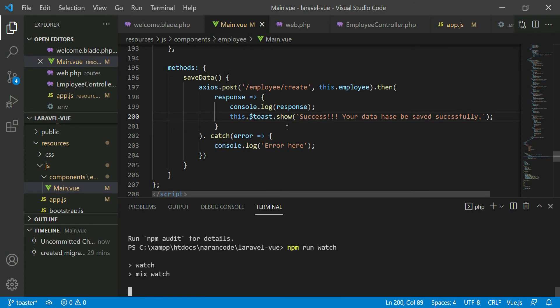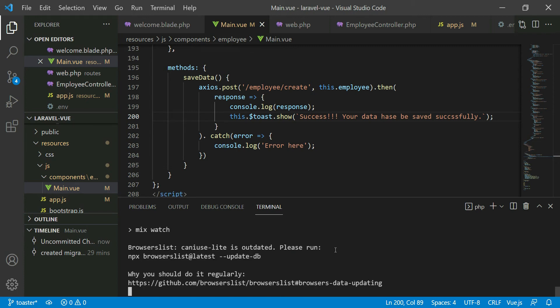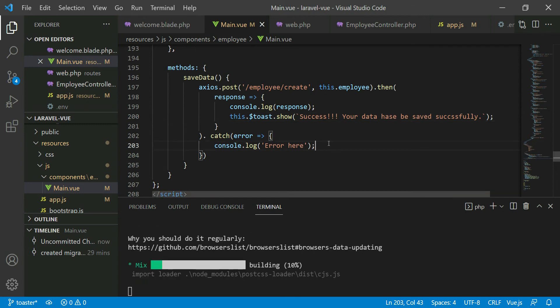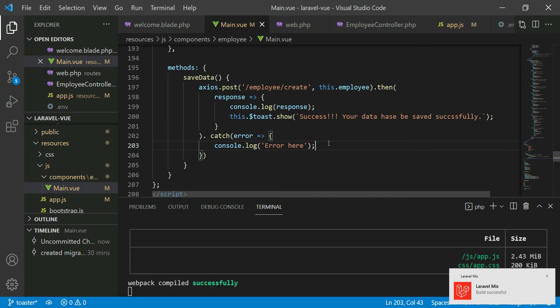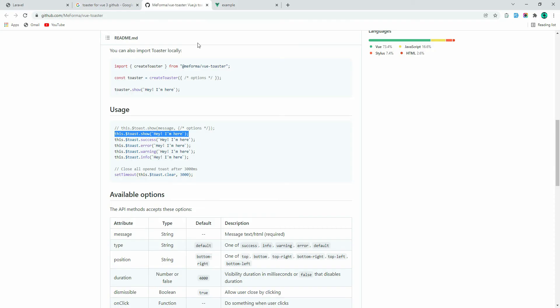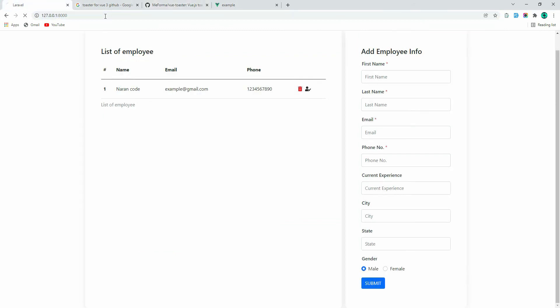Save this and run npm run watch. Whenever you make changes in the development phase you can run npm run watch. If you're going to deploy to production then run npm run prod. It has been compiled — let's get back to the browser and refresh.